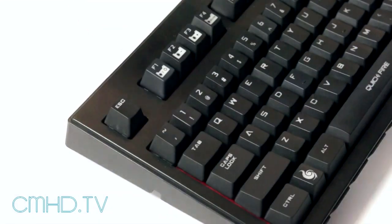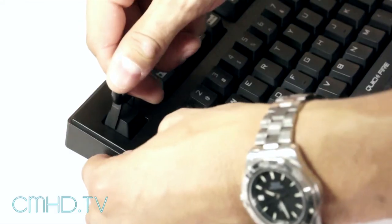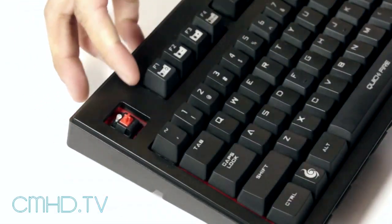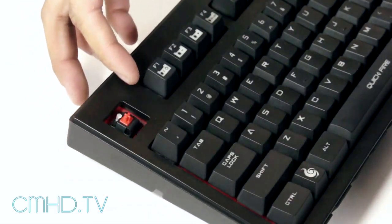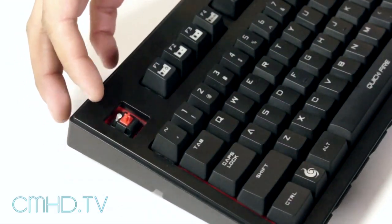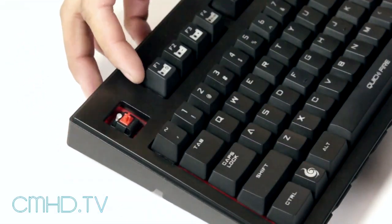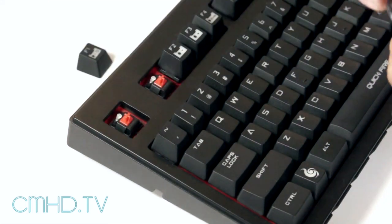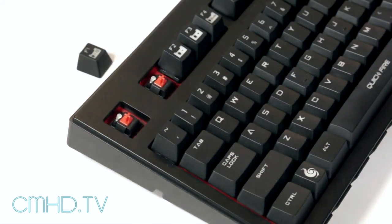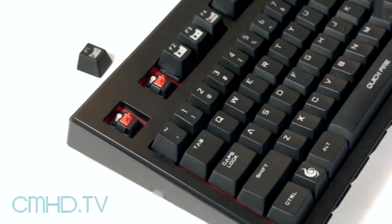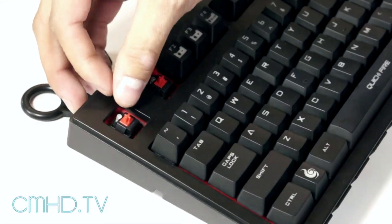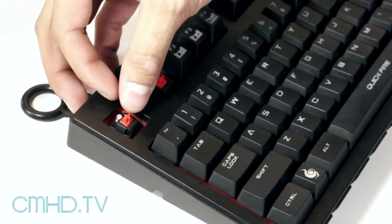Alright, first we're going to go over the Cherry MX Red Switch. As you can see here, just like all our CM Storm keyboards that have the red switch, it's going to have the red back plate accenting the red switch itself. The red switch itself is actually the lightest of the linear bunch.